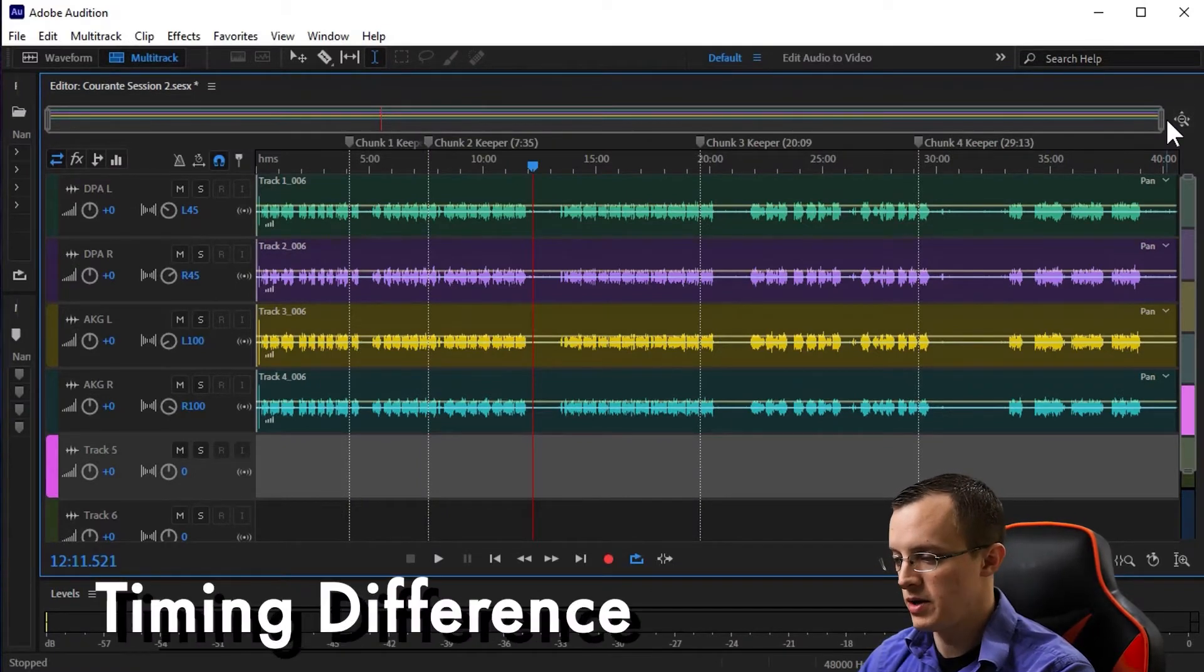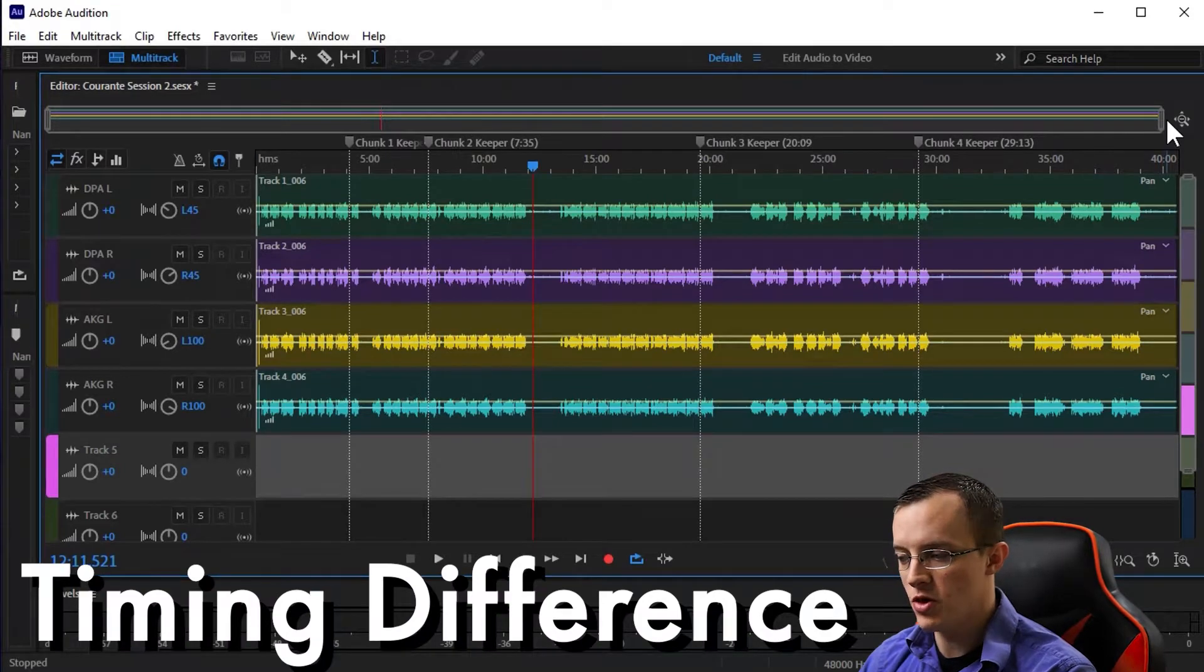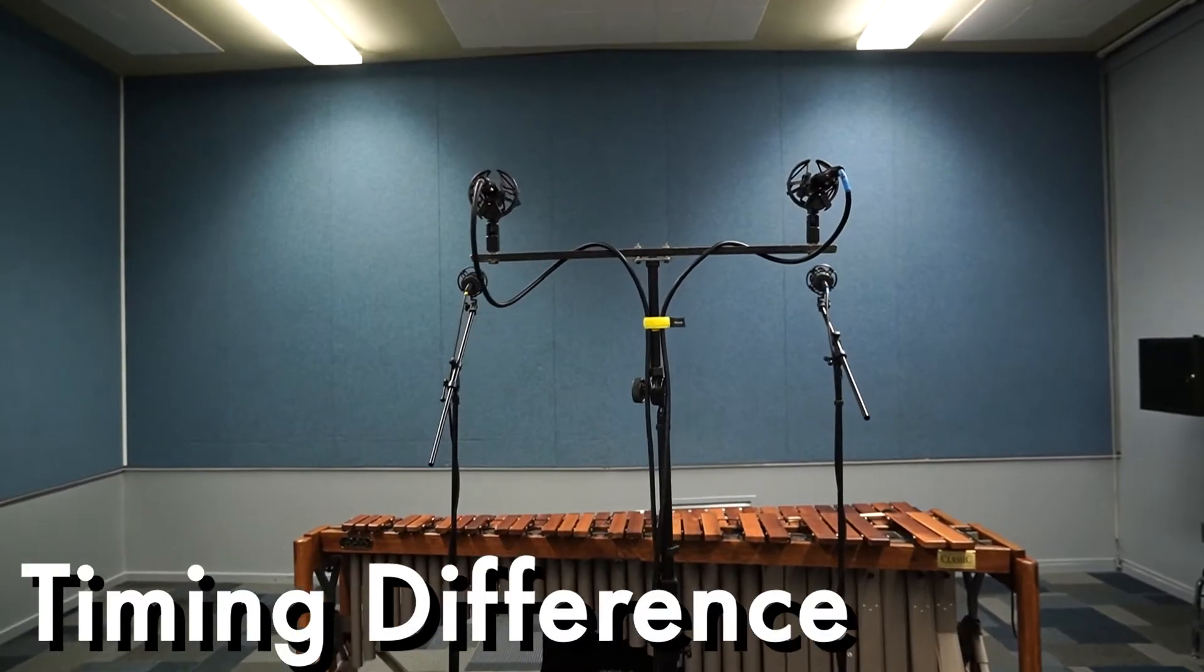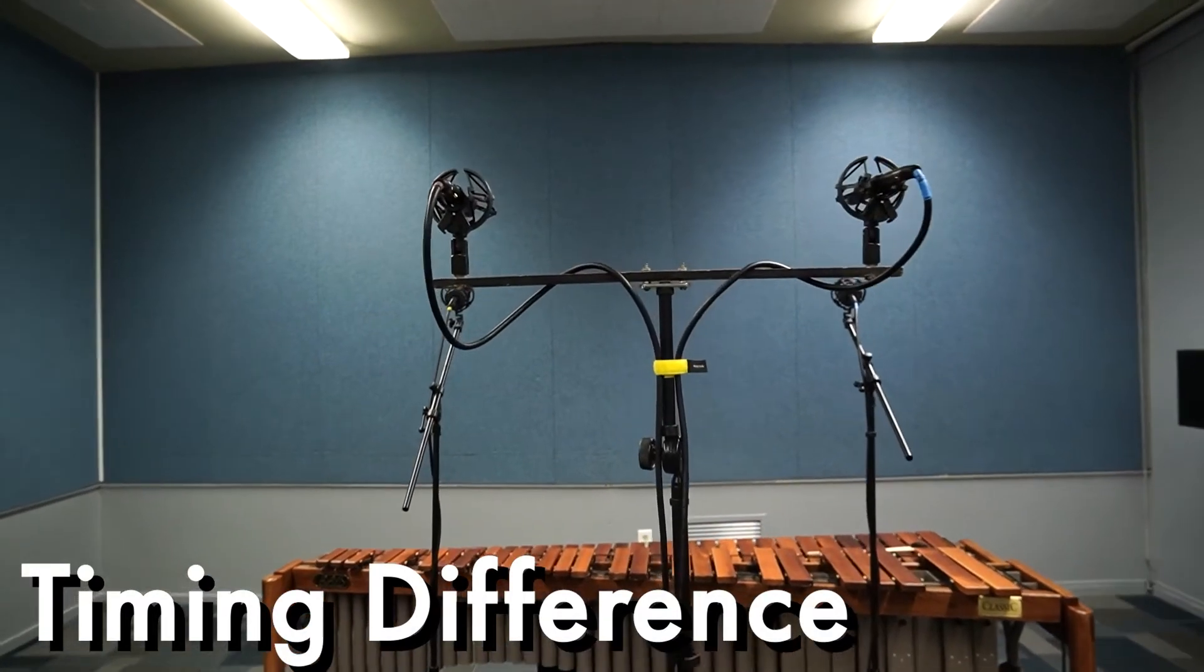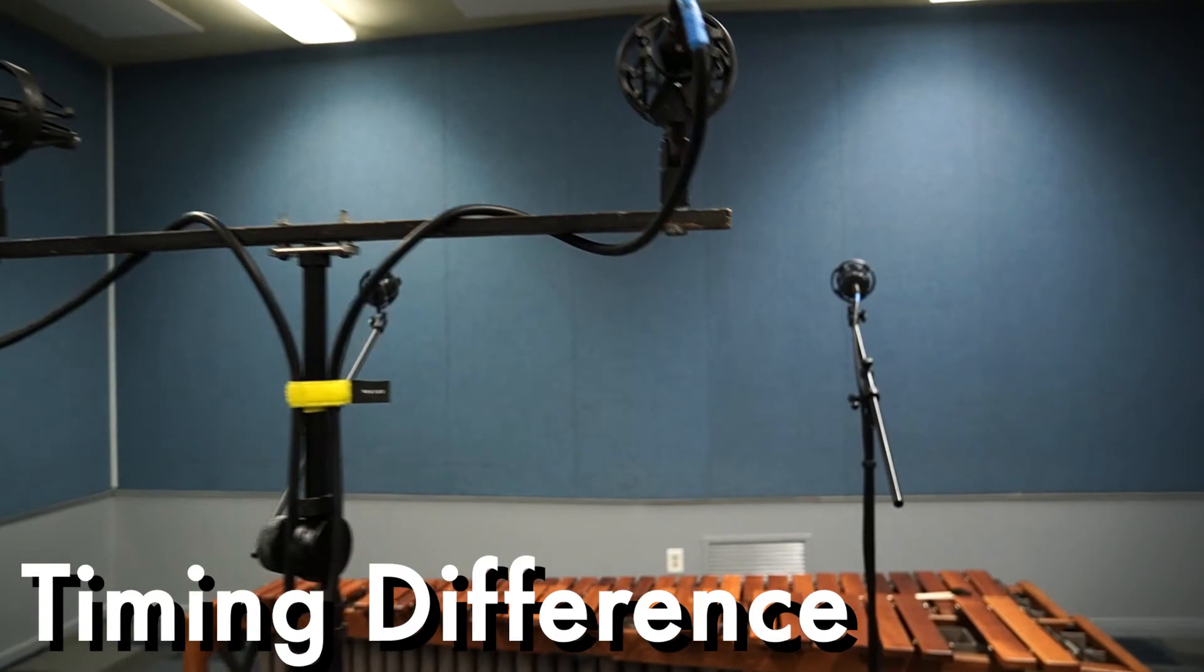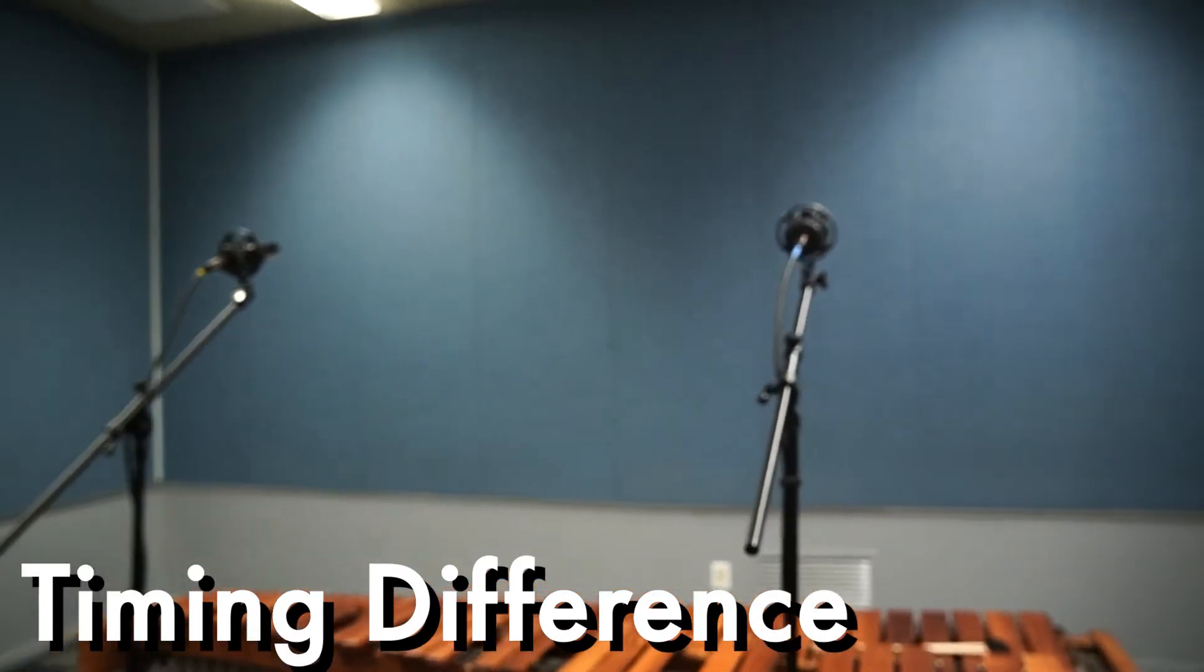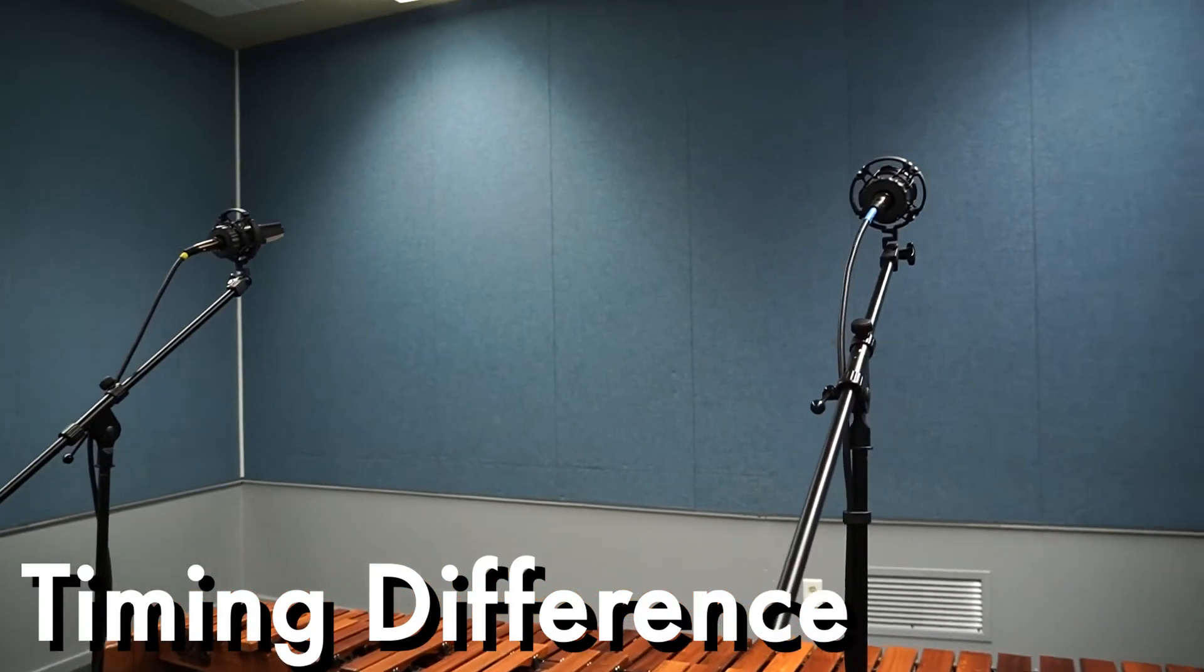First, I'm going to double-check for any timing difference between the mics. Remember that one set of mics was further back than the other, so there should be a slight delay between the AKGs up front and the DPAs in back.